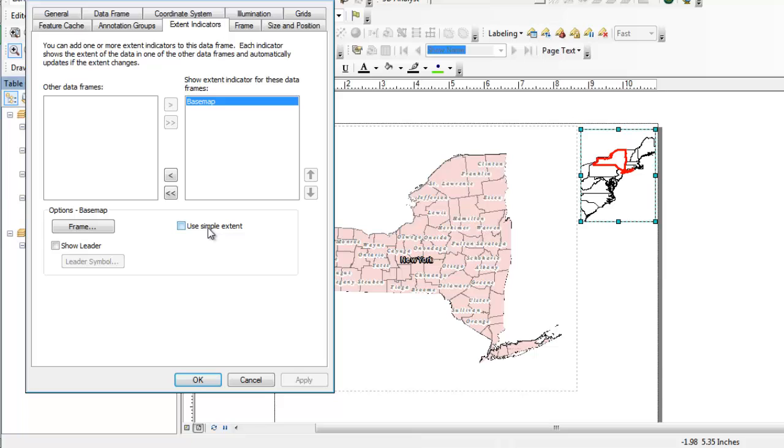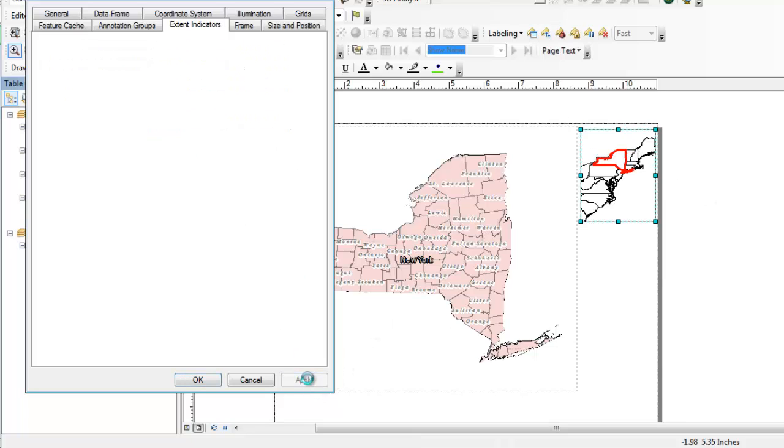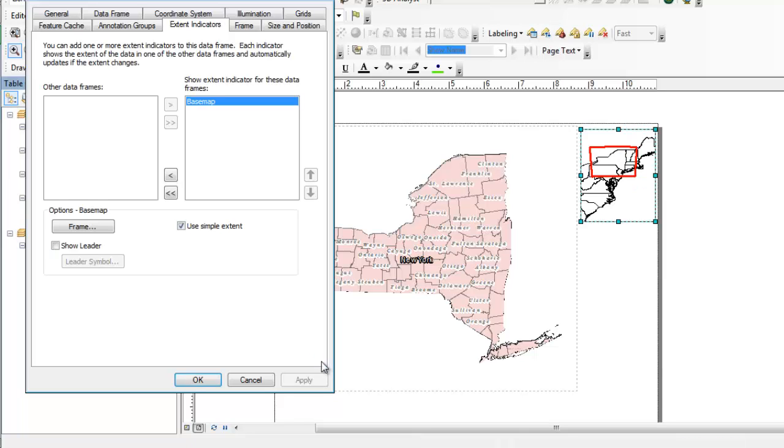Now if I click use simple extent, what that's going to do is bring back that red box that we had before. If I hit apply, see now we're back to the red box indicator. So if you just want that whole normal look, which a lot of people like, you can do that.